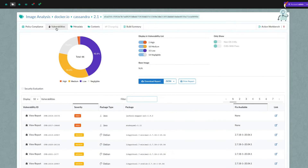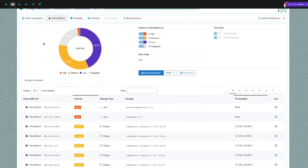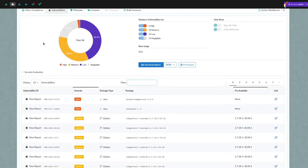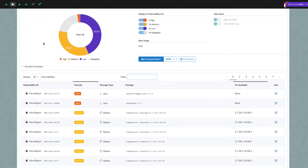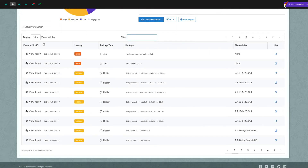If a match is found, it is reported on the Vulnerabilities tab. The top section of the tab displays a summary of vulnerabilities for the image, while the bottom section provides a detailed list of all vulnerabilities that were found.